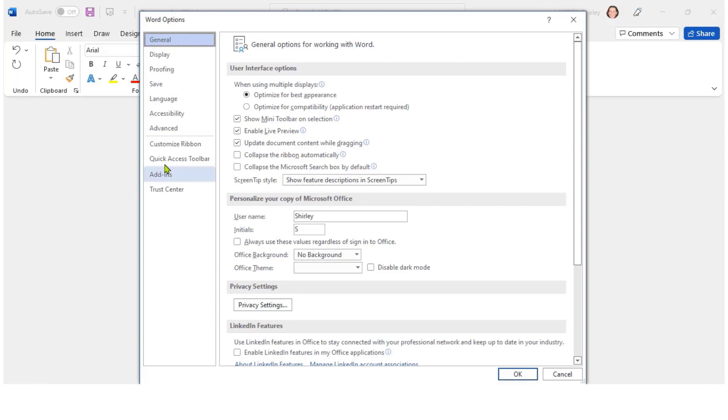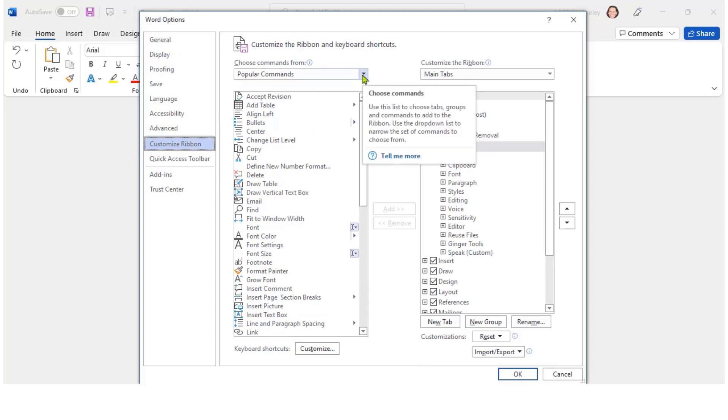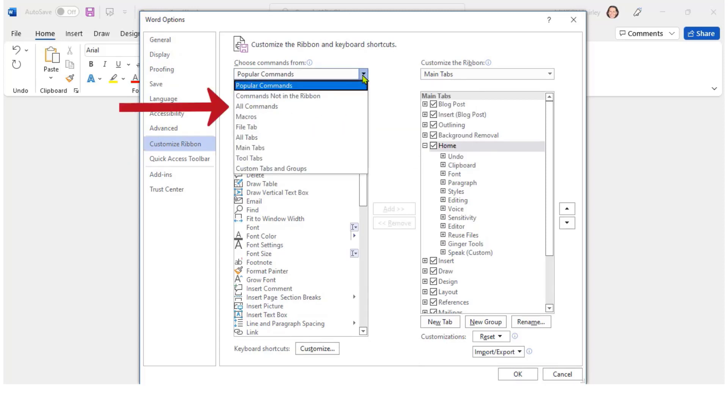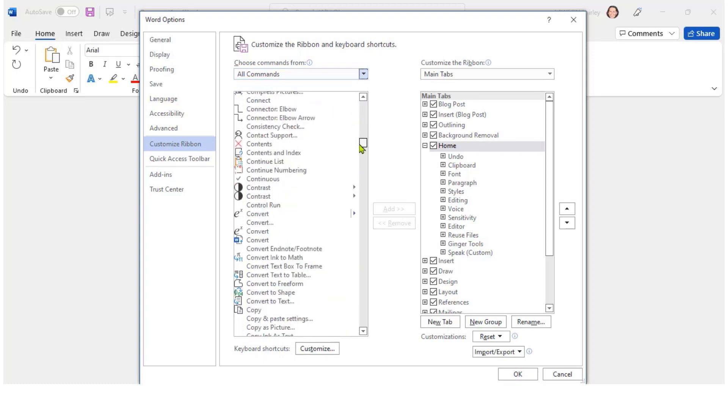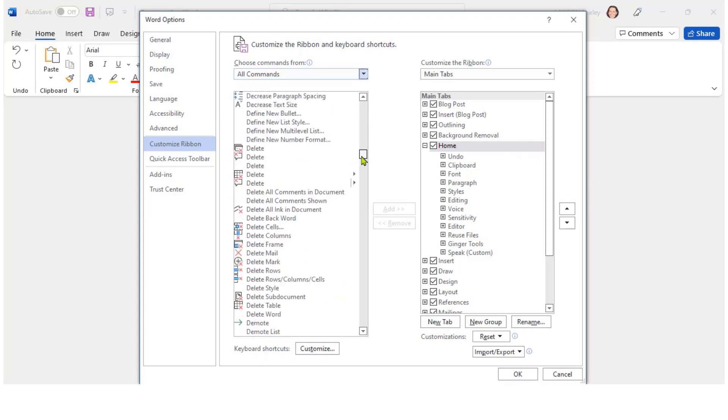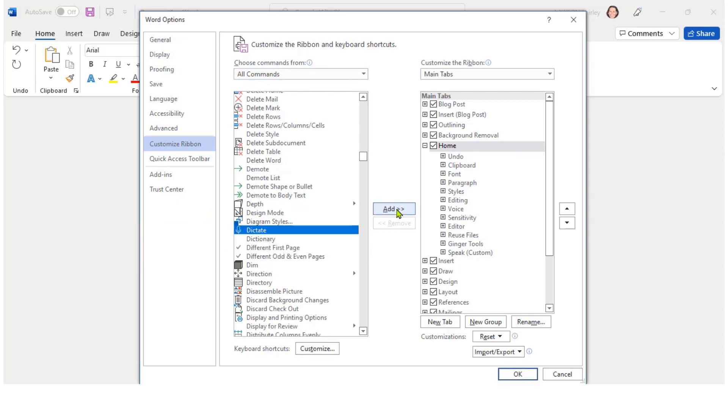Customize Ribbon and then clicking down here to find all commands and in this long list here if I go down to D I will come across Dictate. When I click on that there I would then click on Add to put it onto my Ribbon.